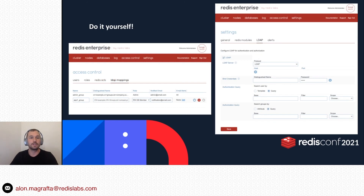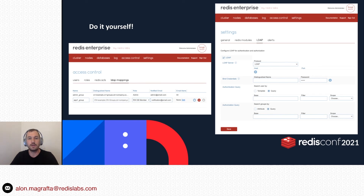Here are two screenshots presenting the new LDAP configuration page and the new LDAP group mappings page. On the right screenshot, you can find the connection settings and the authentication and authorization queries settings. On the left screenshot, you can see how to add or edit LDAP mappings of LDAP groups to roles on Redis Enterprise.